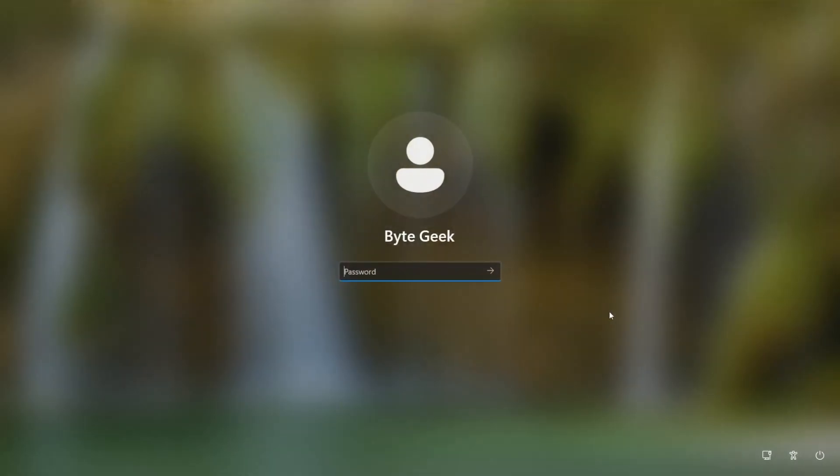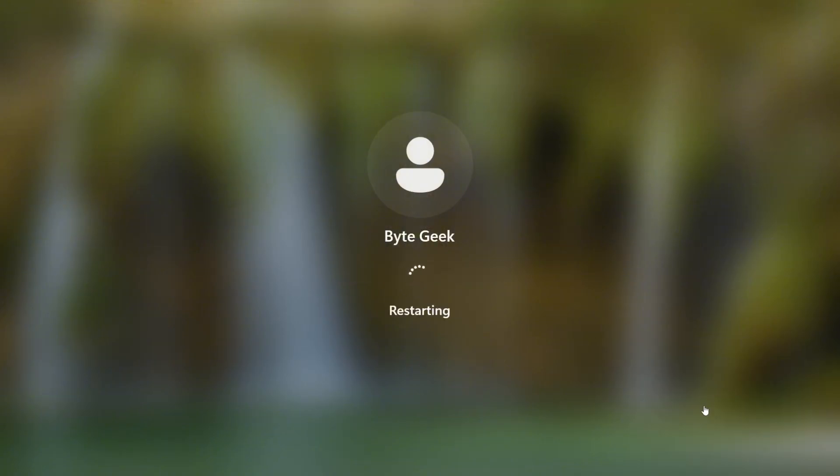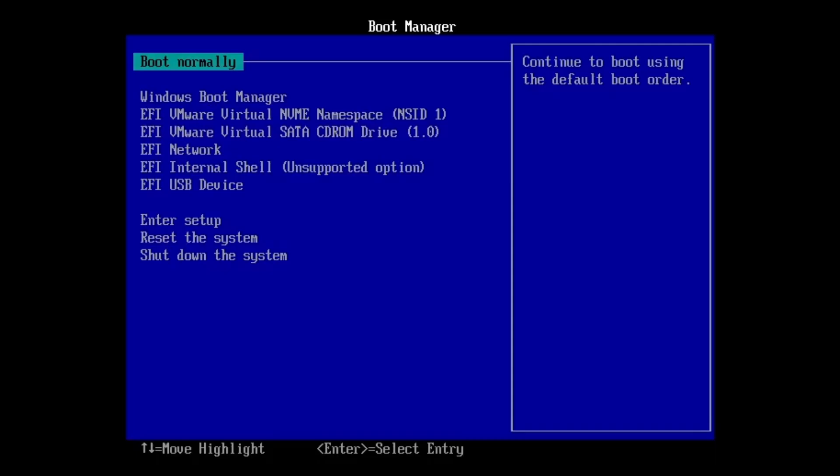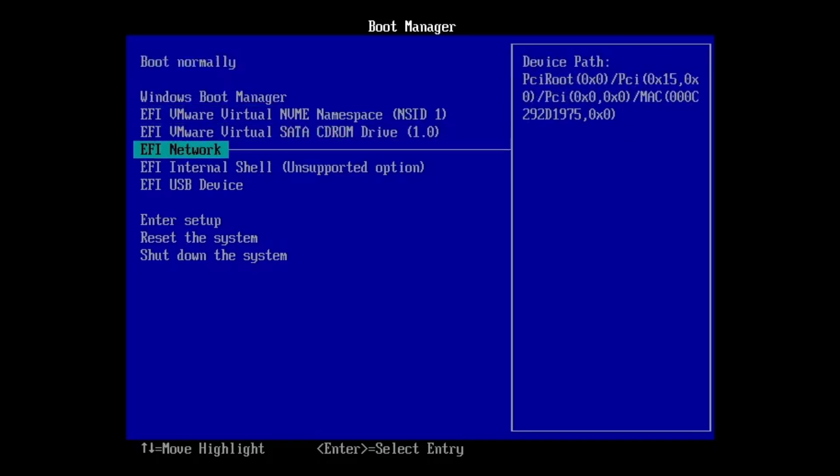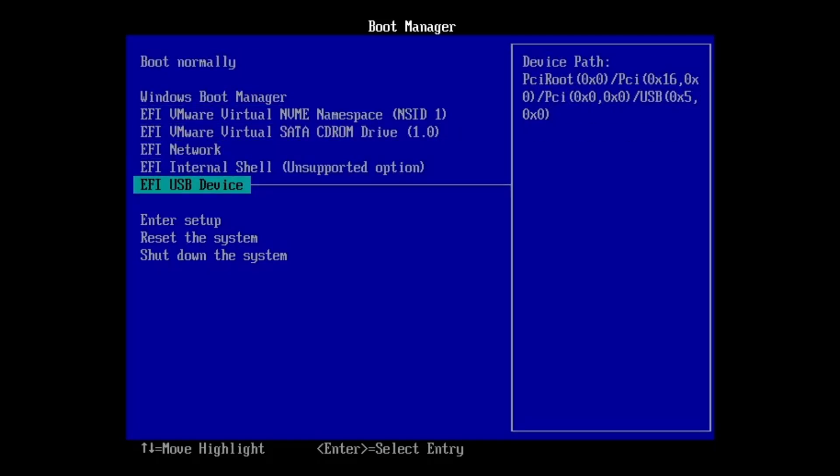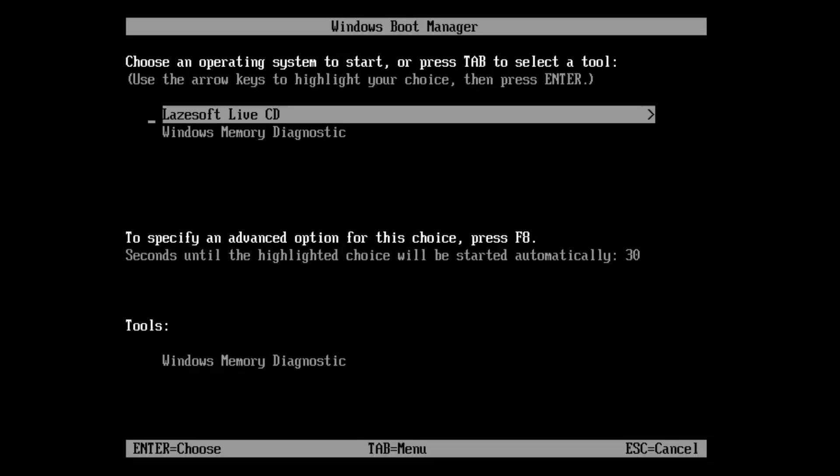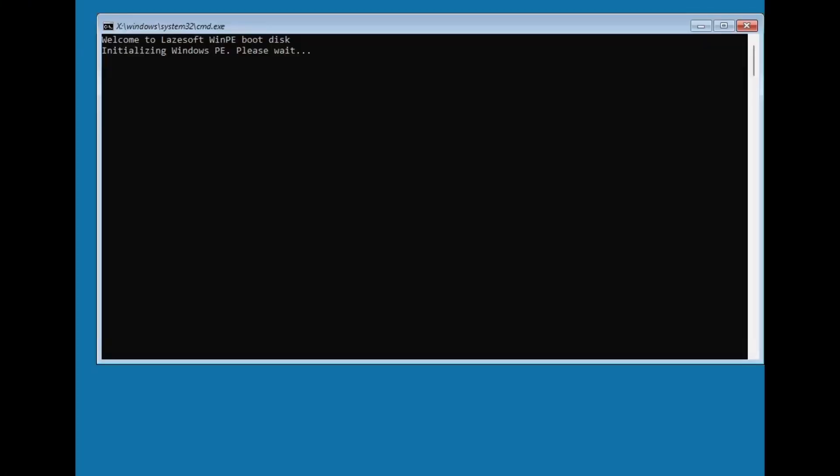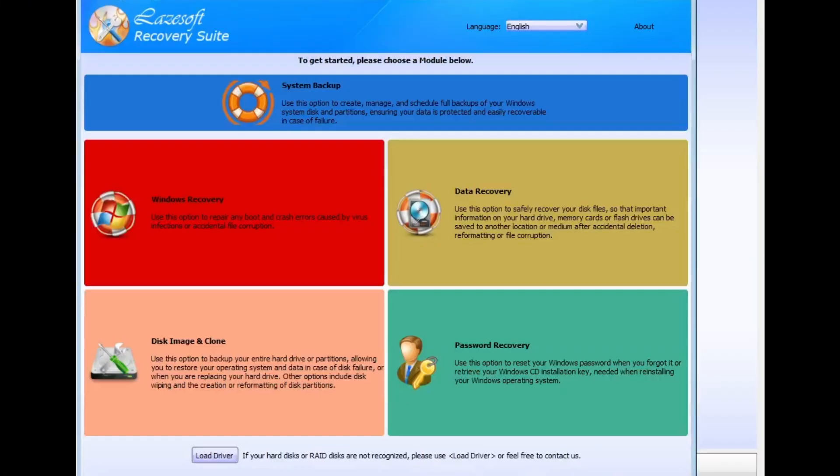Alright, now we're on the computer where we're going to reset the password. The first thing you need to do is plug in the USB drive we created earlier using Lasersoft. Then, restart your computer and boot from the USB drive using your system's BIOS key. The BIOS key can vary depending on your computer's brand, so make sure to check which one works for your system. Once Lasersoft starts loading, it'll automatically take you to the main menu.